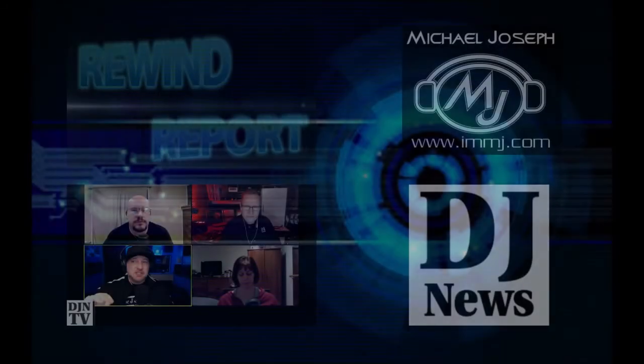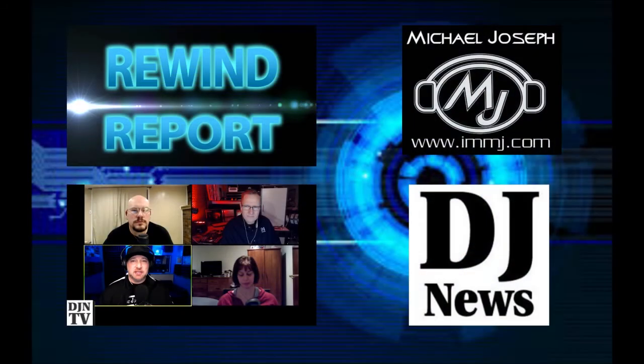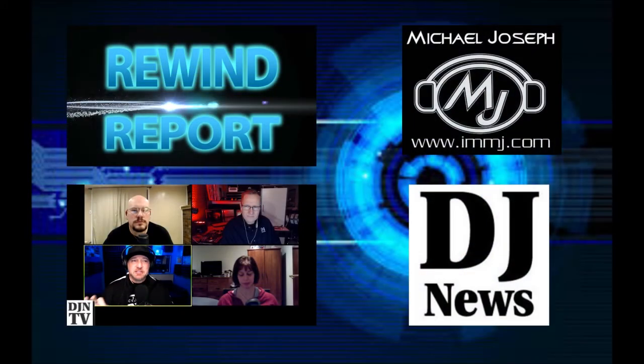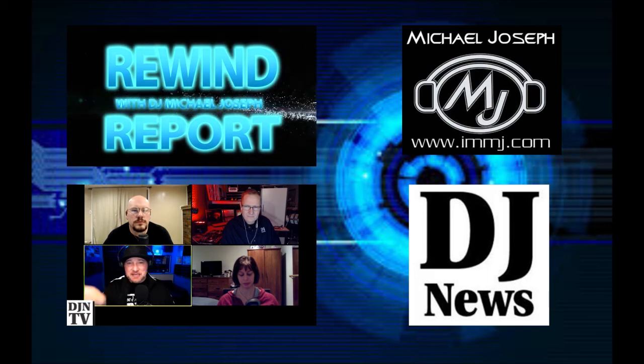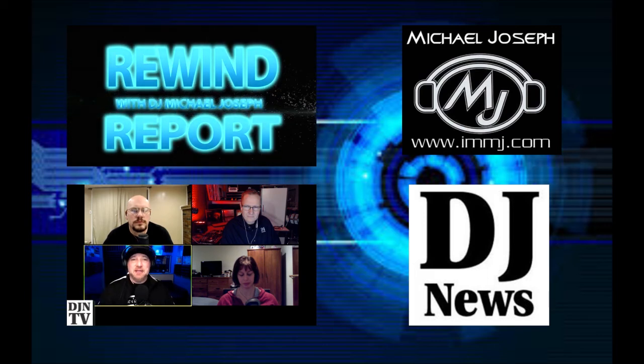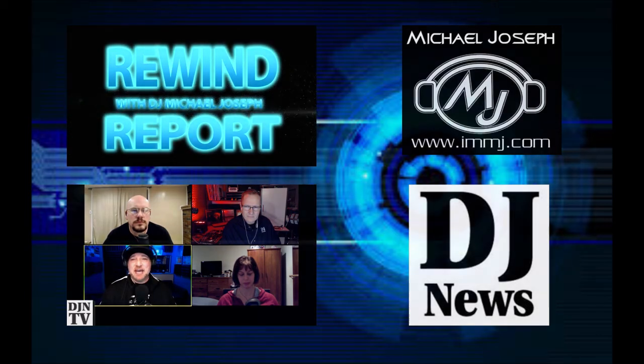I hope you like this top 5 list. Check out some of my other videos on the Disc Jockey News Channel.